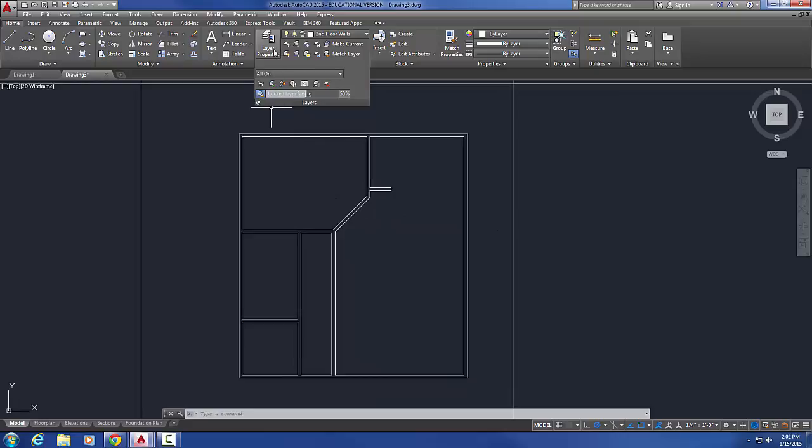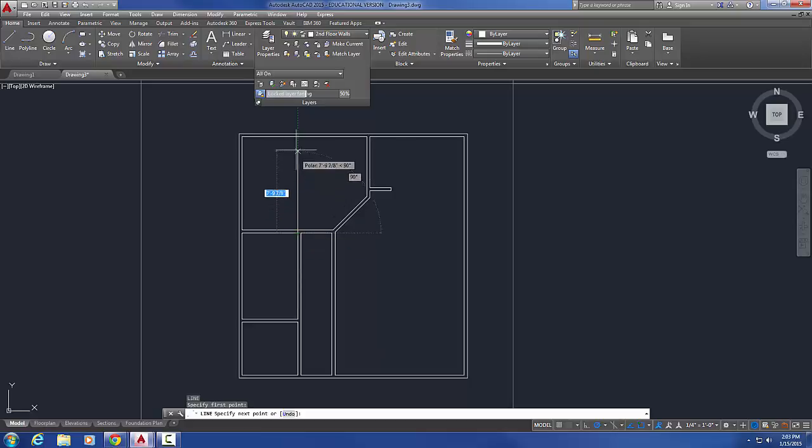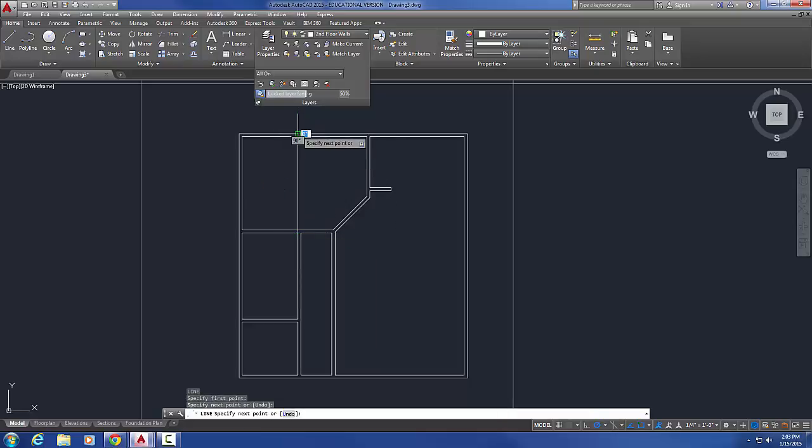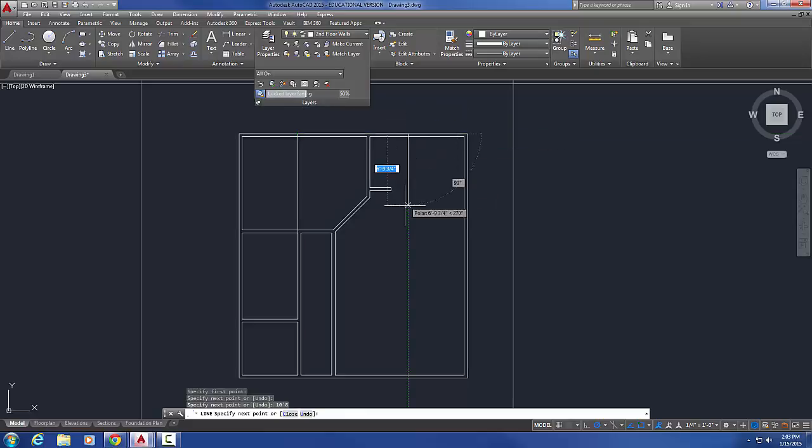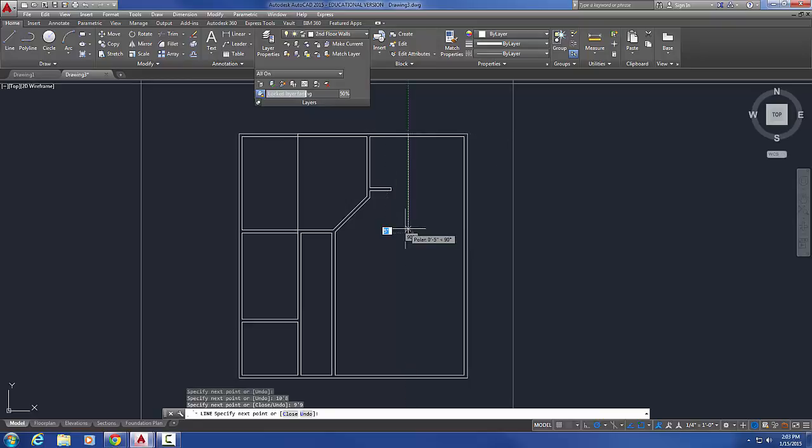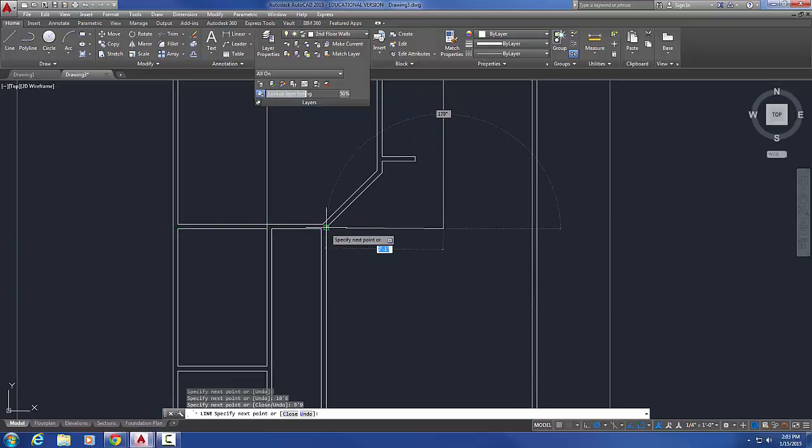I've got my second floor walls layer current. Let's just draw a new line, we can always join them in later. We'll just draw it to here, we'll bring it over here a distance of 10 feet 8, we'll bring it down a distance of 9 foot 9, and we'll bring it in until it just touches that intersection.